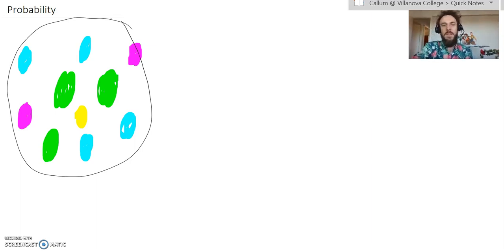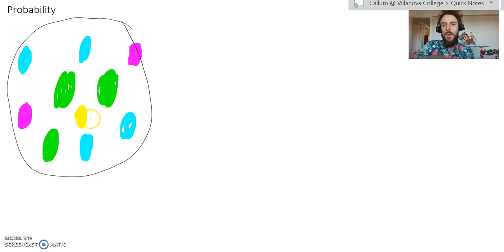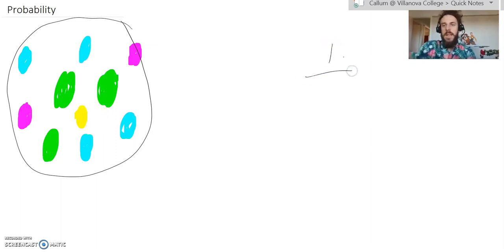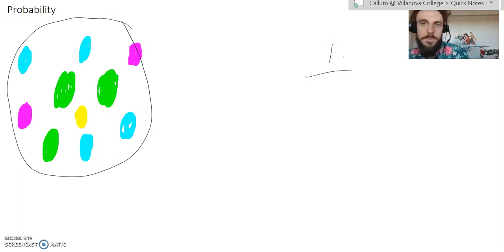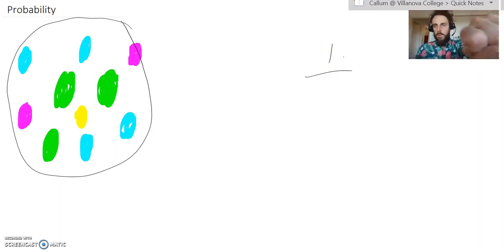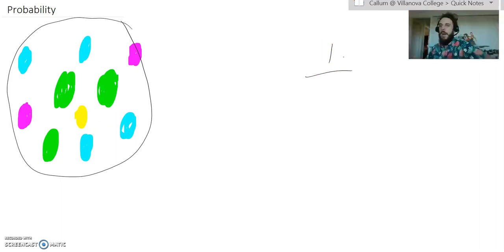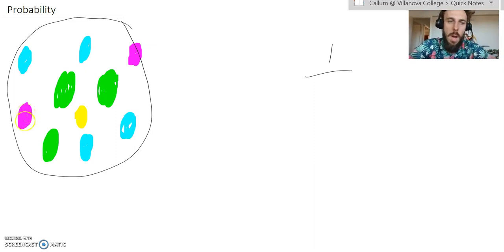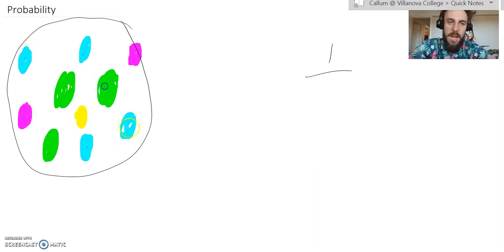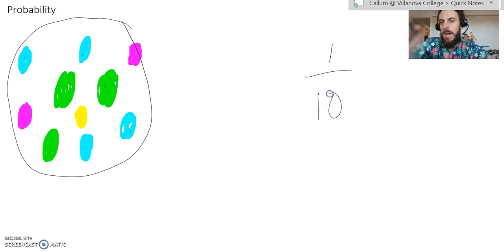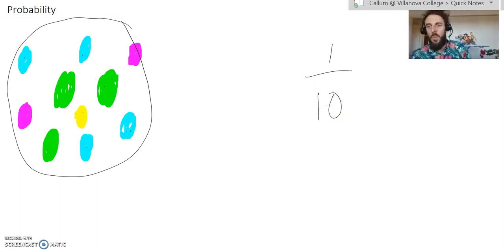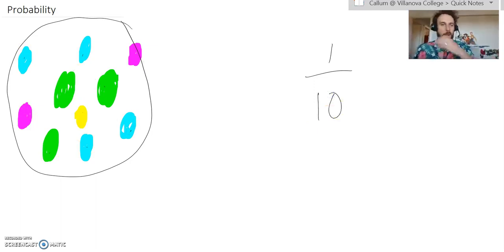So, in this case, the numerator would be the number of yellow marbles. So, it would be a 1, and that's going to be out of the total number of marbles that you could choose. So, if I reach my hand in blindly and grab one, I could grab 1, 2, 3, 4, 5, 6, 7, 8, 9, 10 possible marbles. So, there's a 1 in 10 chance of grabbing a yellow marble.